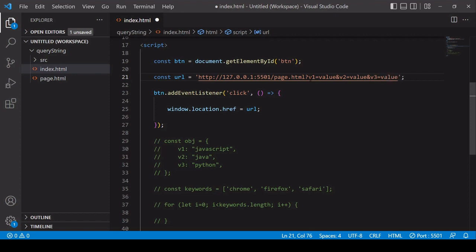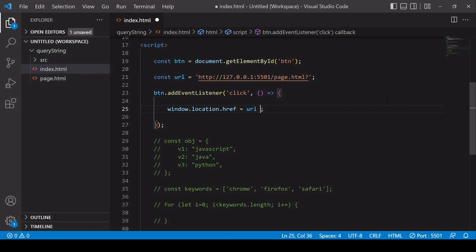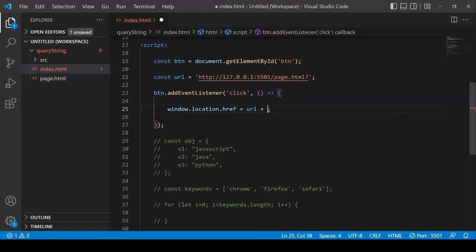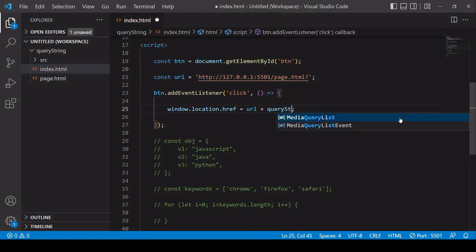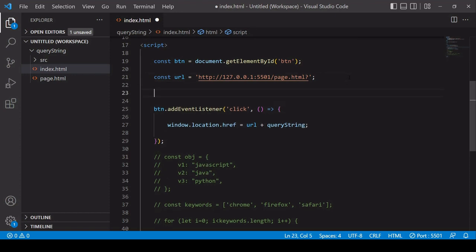This is one way you can do it by hard-coding the values, but in many cases you want the value of the query string to be set dynamically — for example, to contain values that a user has entered in a form. So I'm going to delete all of these hard-coded values because we're going to be creating a query string using JavaScript. I'll make the URL still include the question mark, and then after that we want to include the query string, which we'll be creating now.